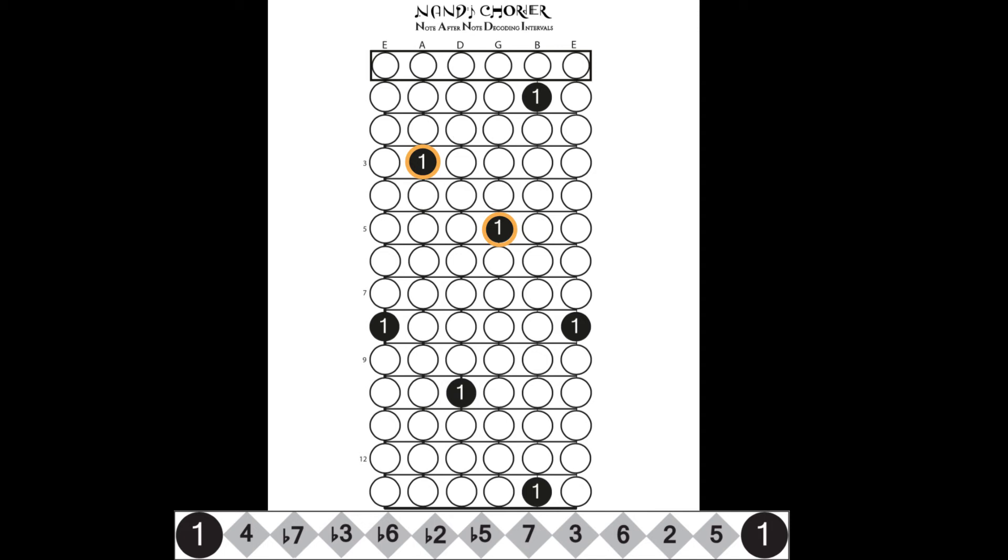Here are the fifths in the A shape. Now, let's take a look at the complete A shape.